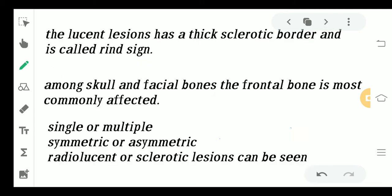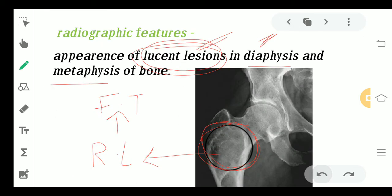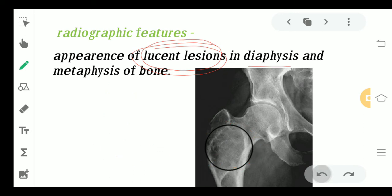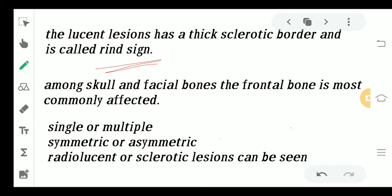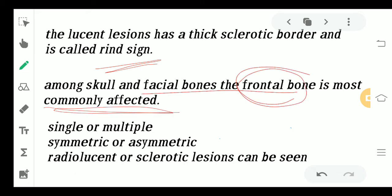The lucent lesions have a thick sclerotic border, which is known as the Rind sign. Among the skull and facial bones, the frontal bone is most commonly affected. Lesions can be single or multiple, symmetric or asymmetric, and radiolucent or sclerotic at times.